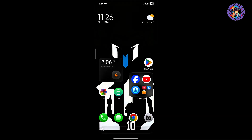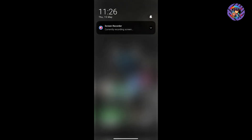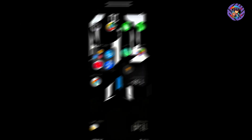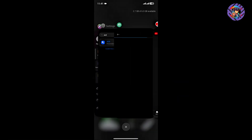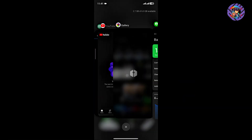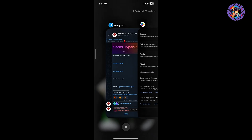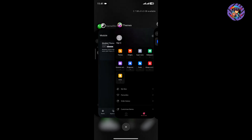All things — WiFi connection, data connection, torch, and battery — are working perfectly with no issues. Another cool feature is the iOS-type recent apps view, which works perfectly and is easy to use.